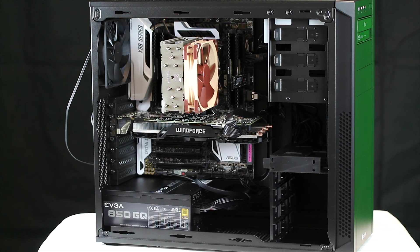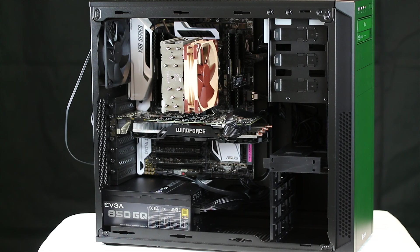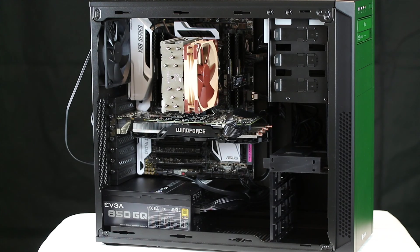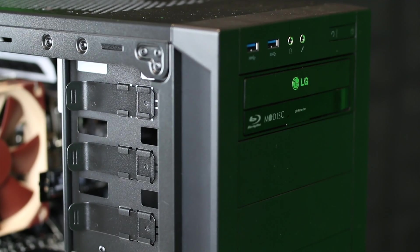They didn't want any special case, it's just a Corsair Carbide 200R. They didn't even want a side window, so I figured this fit the bill pretty well. All the fan holes, the fan mounts have rubber grommets on them for vibration.